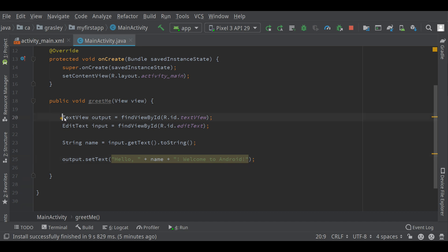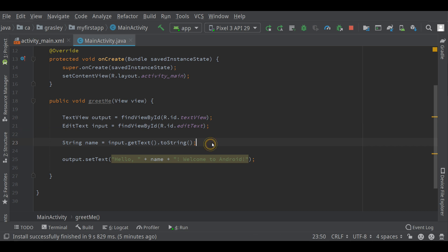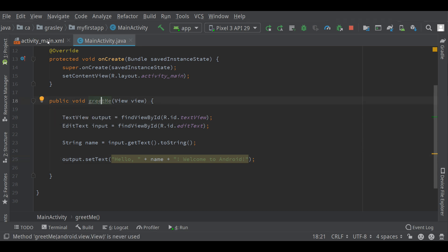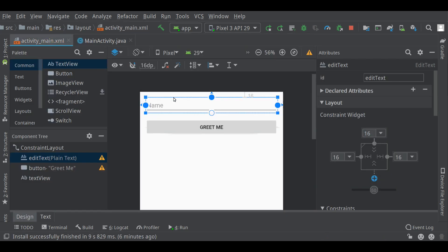Let's see what's happened. We get the output text view. We get the input edit text. We retrieve the name from the input. We put a message on the output. The only thing that's left is to actually connect this method with the button. That's what this little error is. Let's go back to the layout.